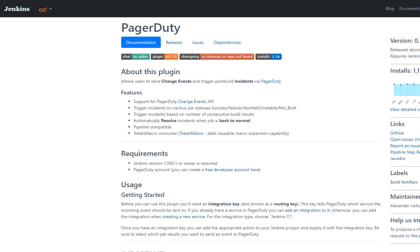Welcome back to the channel. Here we're going to learn how we can integrate Jenkins with PagerDuty. The integration is meant to get a notification from Jenkins if a build fails — Jenkins will send a notification to PagerDuty and create an incident, so the on-call person will be notified that the build has failed.